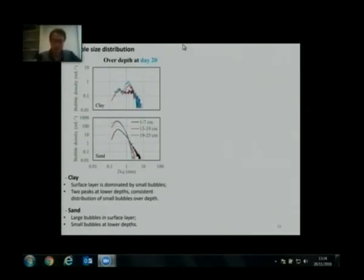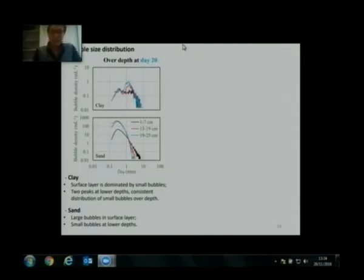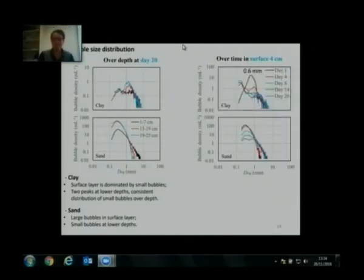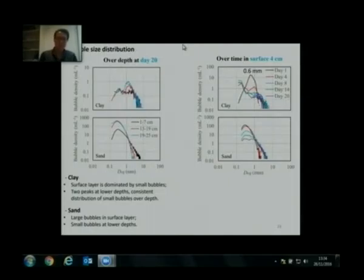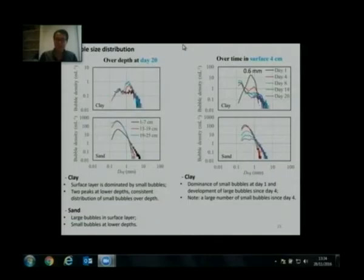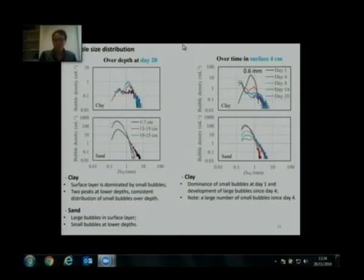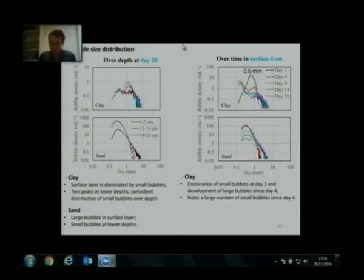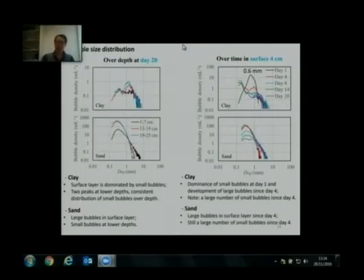Looking at bubble size distribution over time in the surface four-centimeter layer, we see dominance of small bubbles on day one. After that, we see significant development of large bubbles since day four. But note that we also see a large amount of small bubbles since day four. In sand, large bubbles in the surface layer start appearing after day four, along with a large amount of small bubbles.